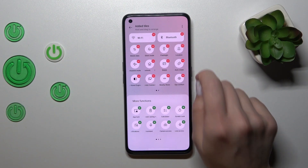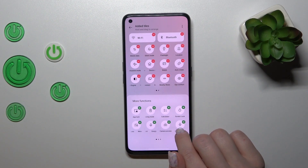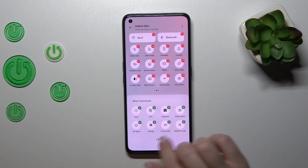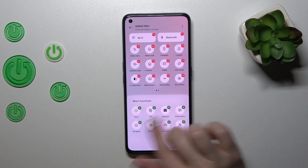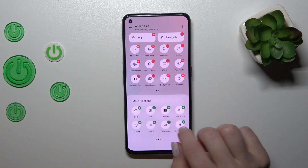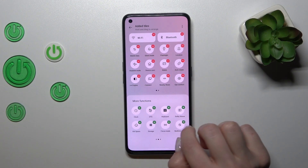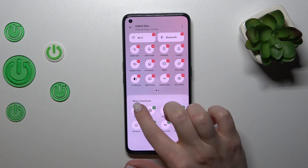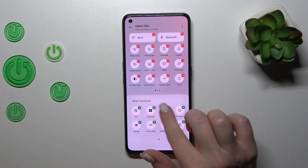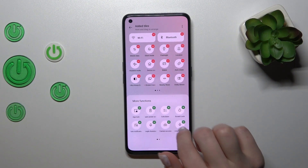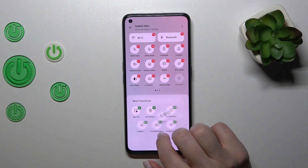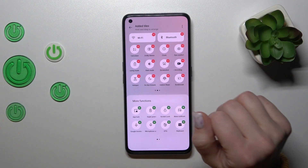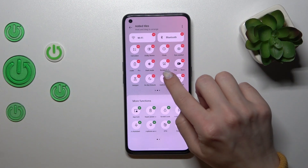To add some of the hidden options, we should click on each of the green pluses on the right upper corner of each icon.